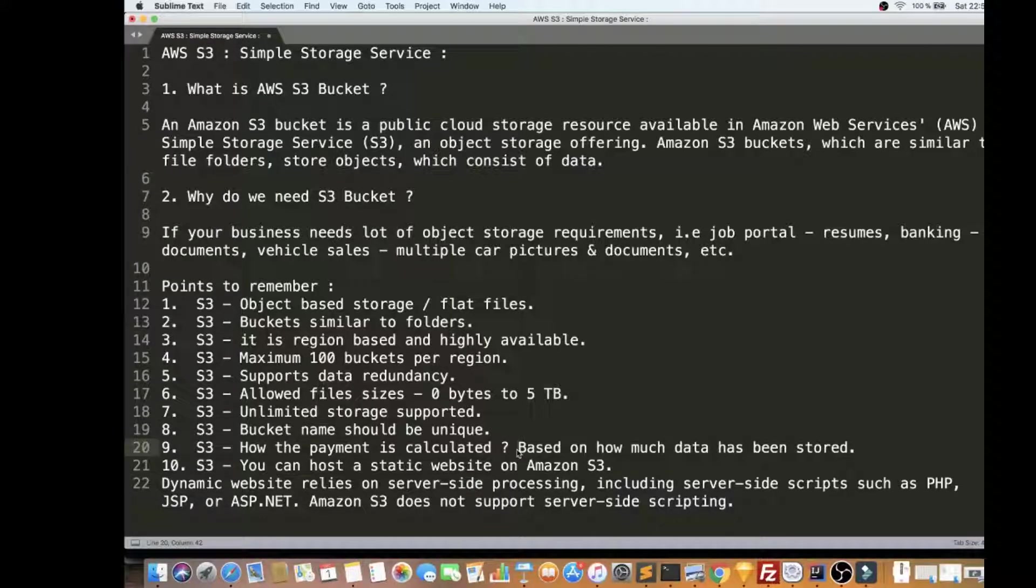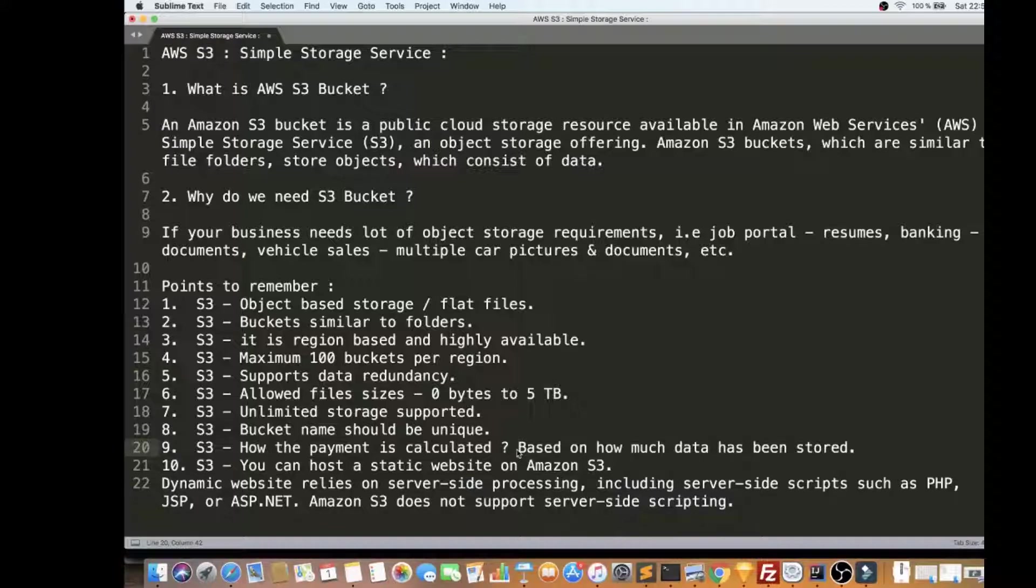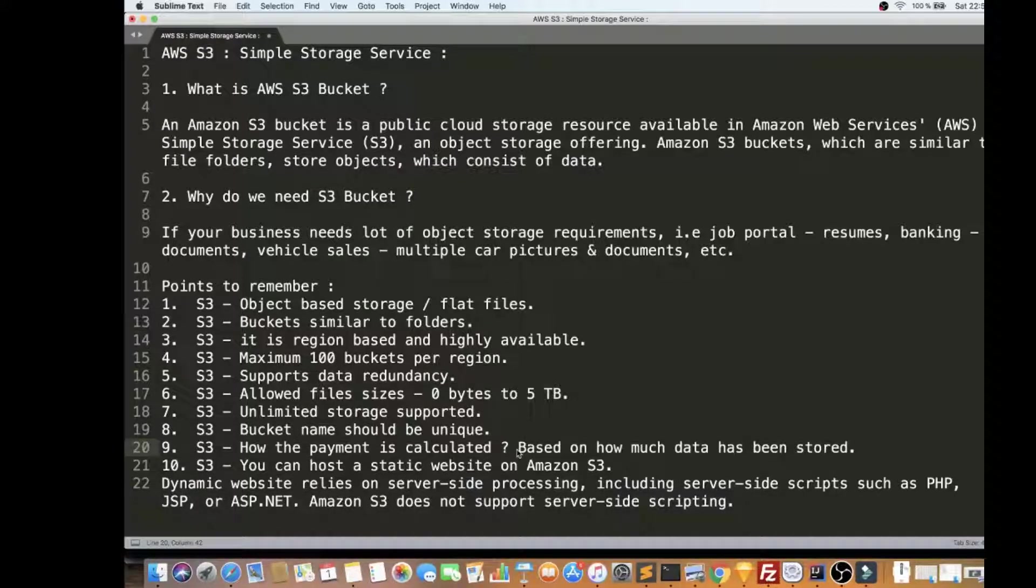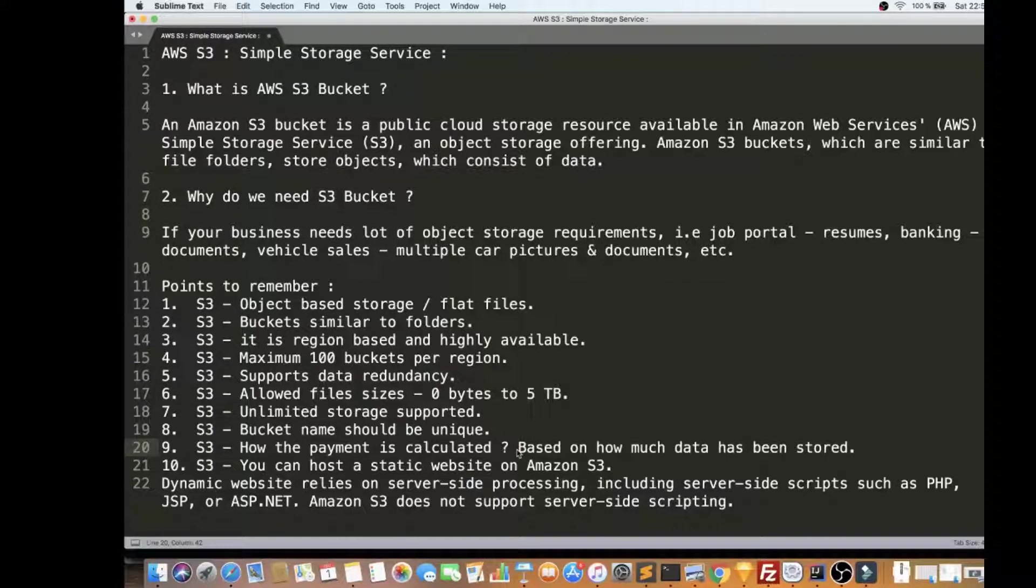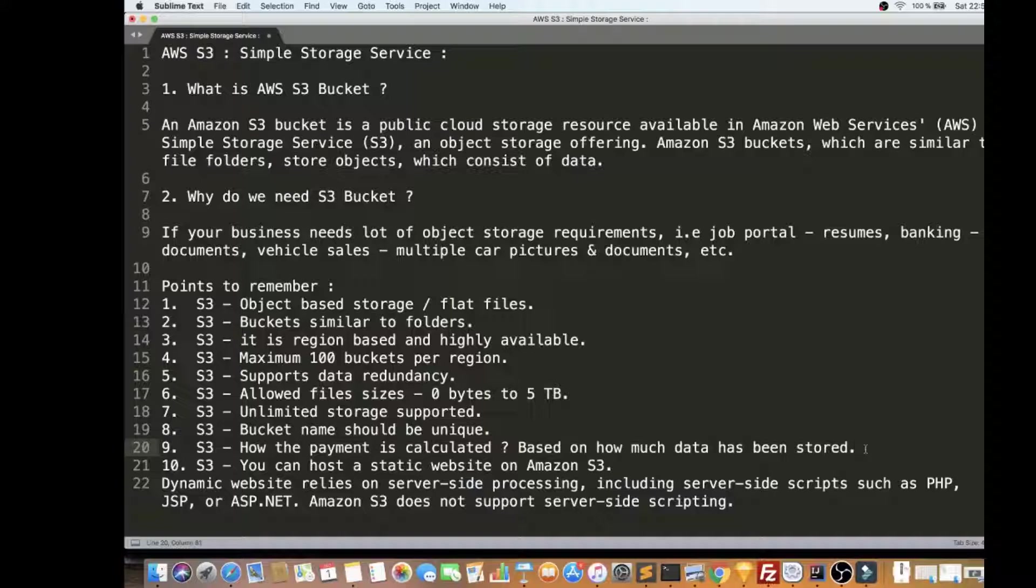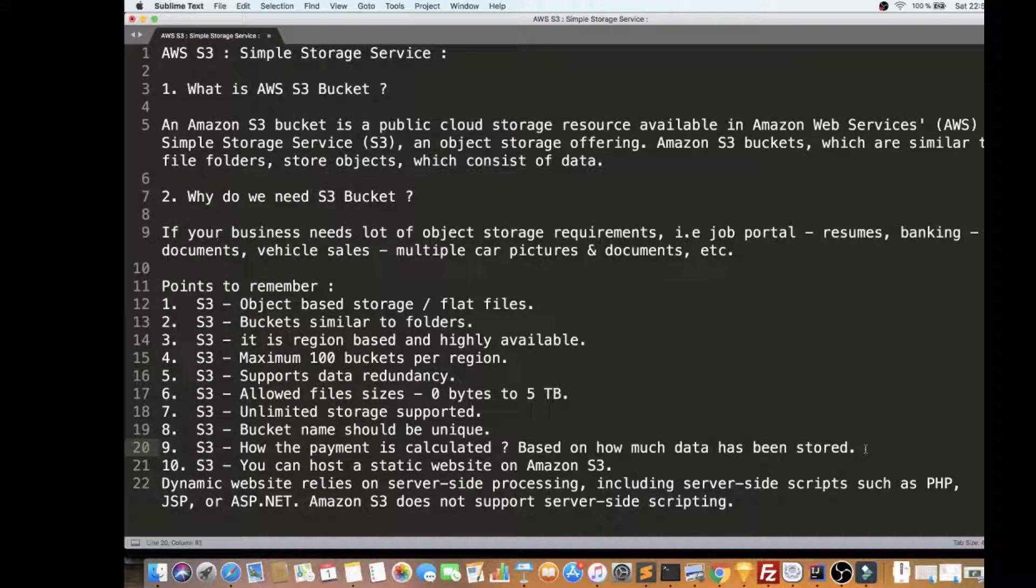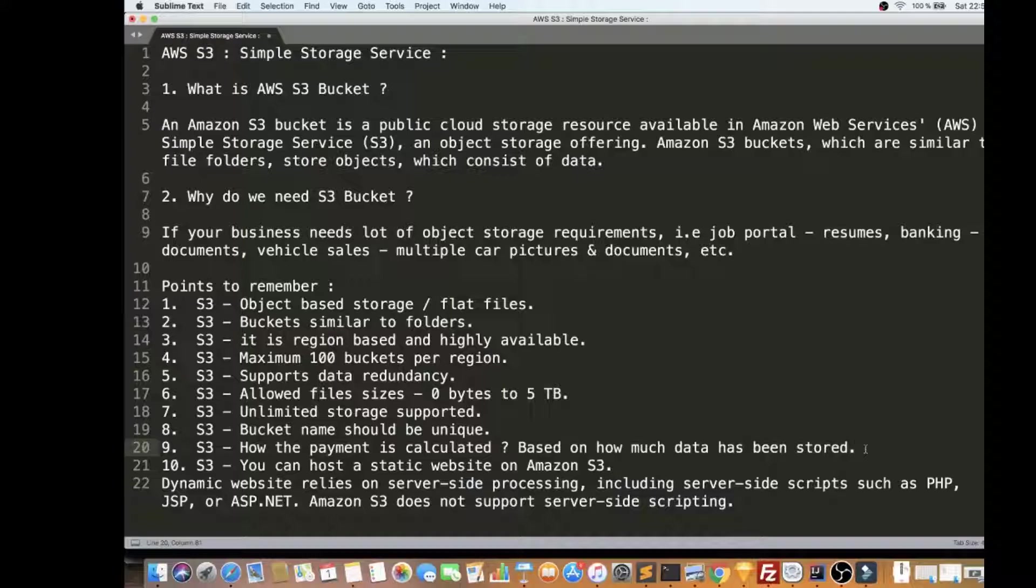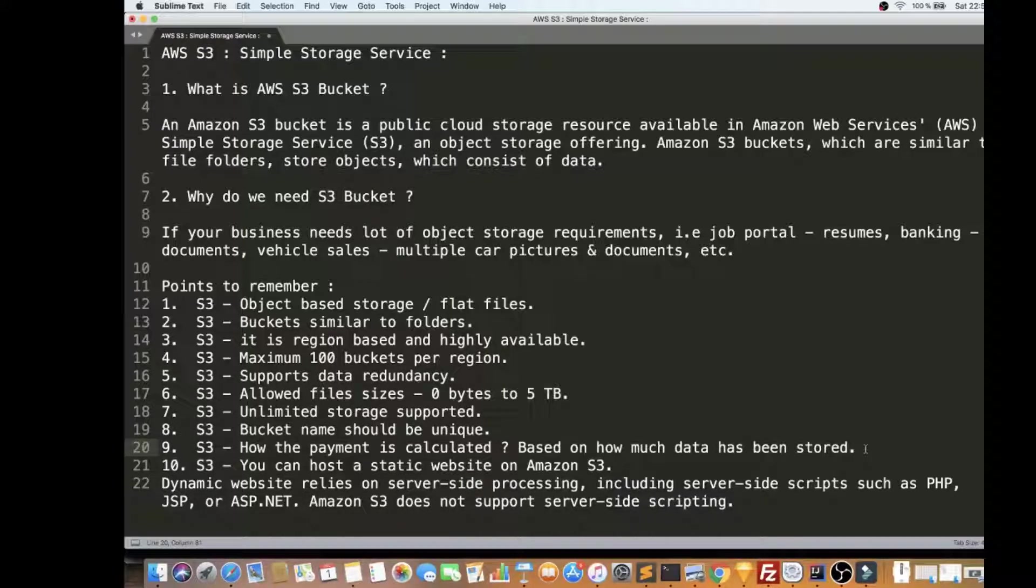How is the payment calculated? Say for example, I am a company, I started pushing the data to my S3 Bucket, so how do I have to pay now? So it's based on how much data has been stored. It depends on how much data you store in your S3 Bucket - for that you need to pay the bill.